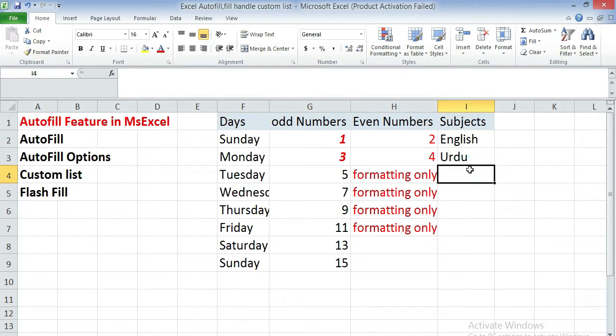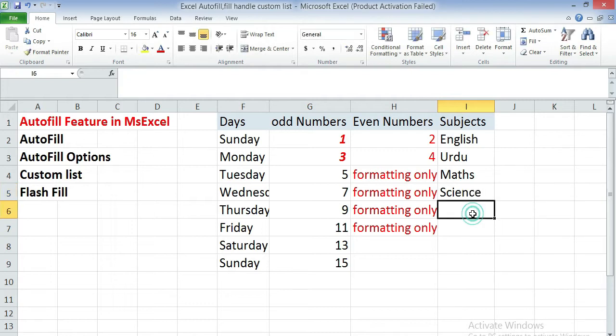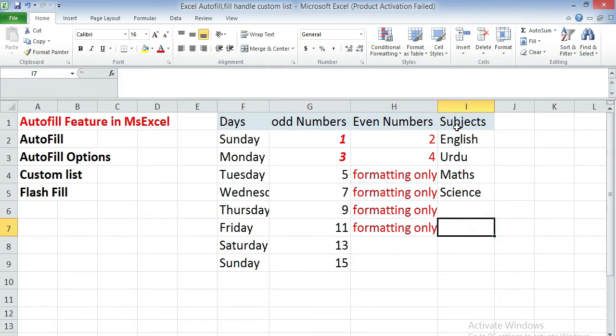English, Urdu, Maths, Science. So I want to make this subject list in the autofill. So after entering the list, select the list.